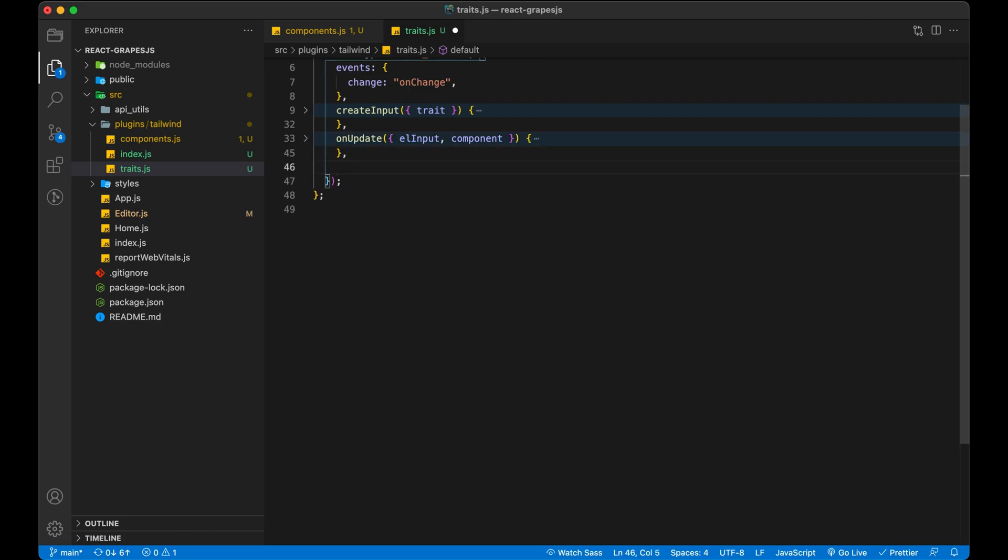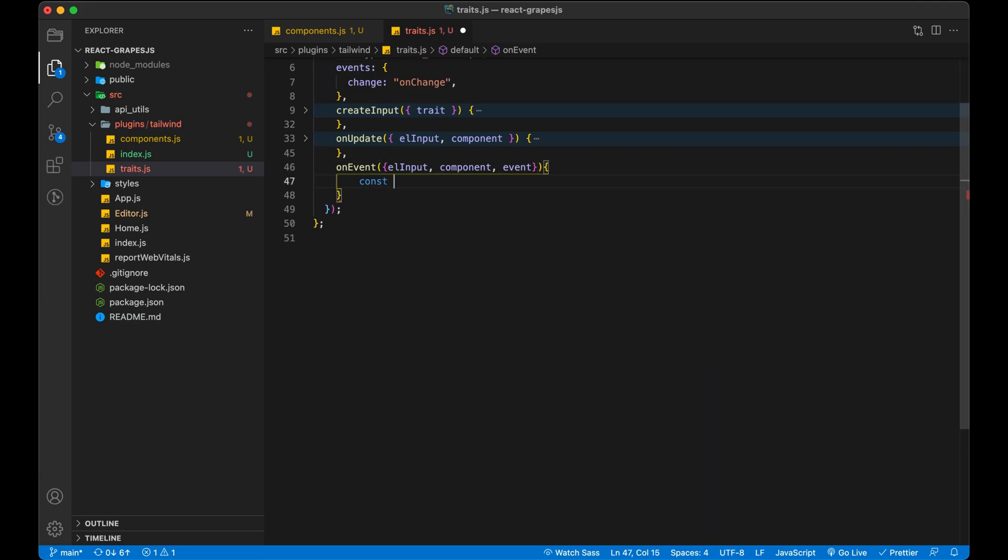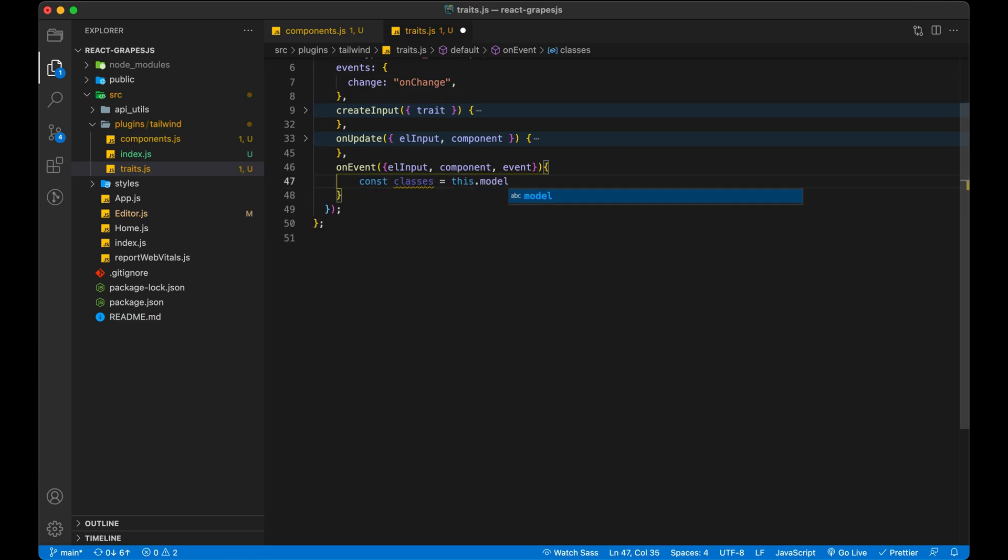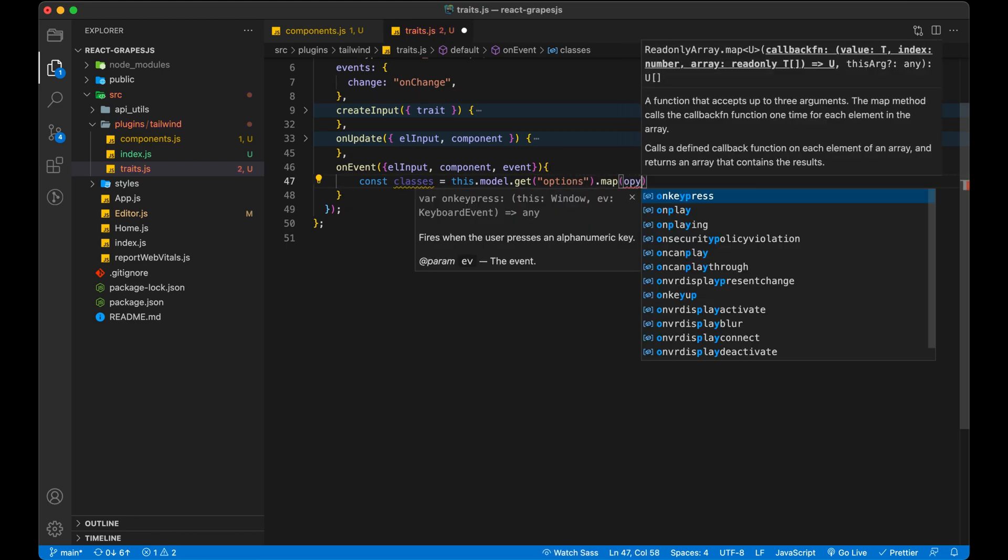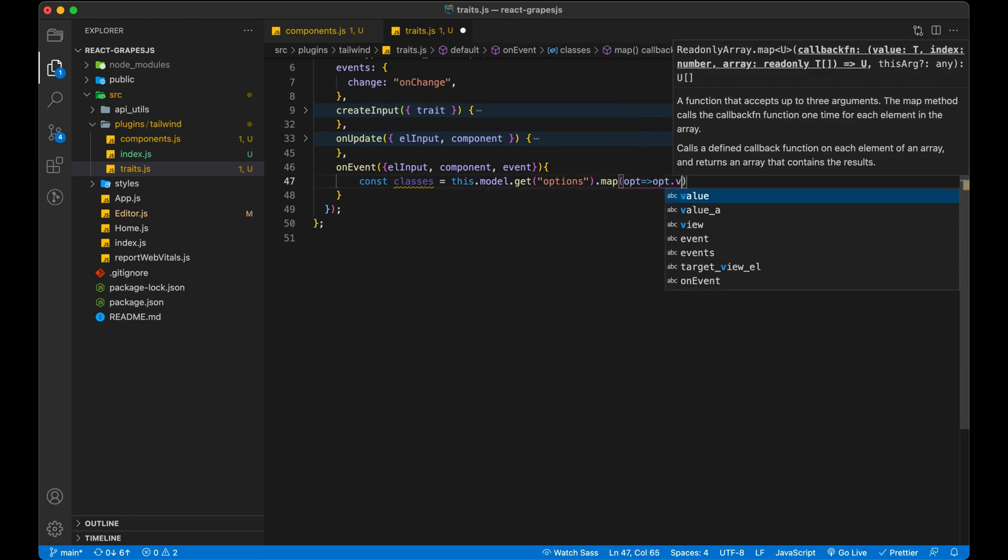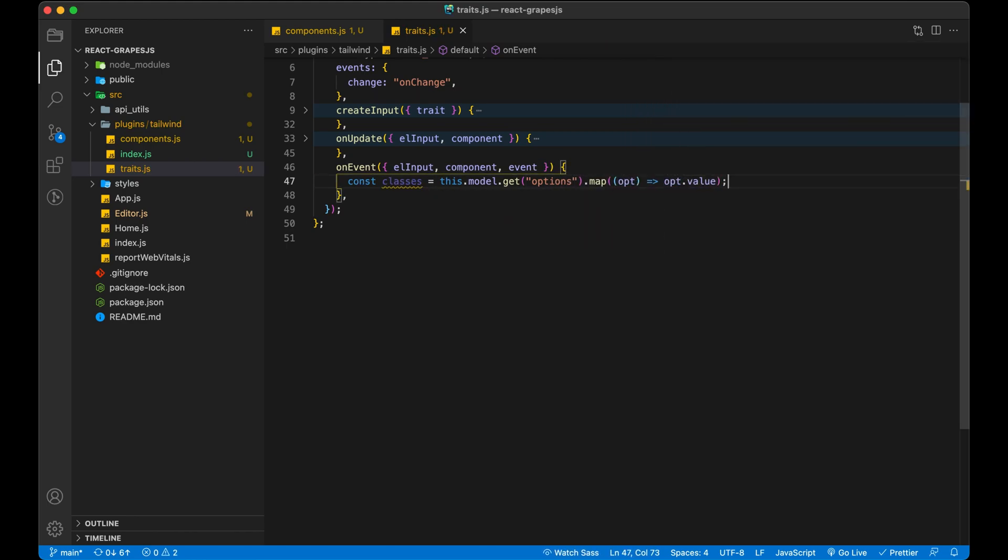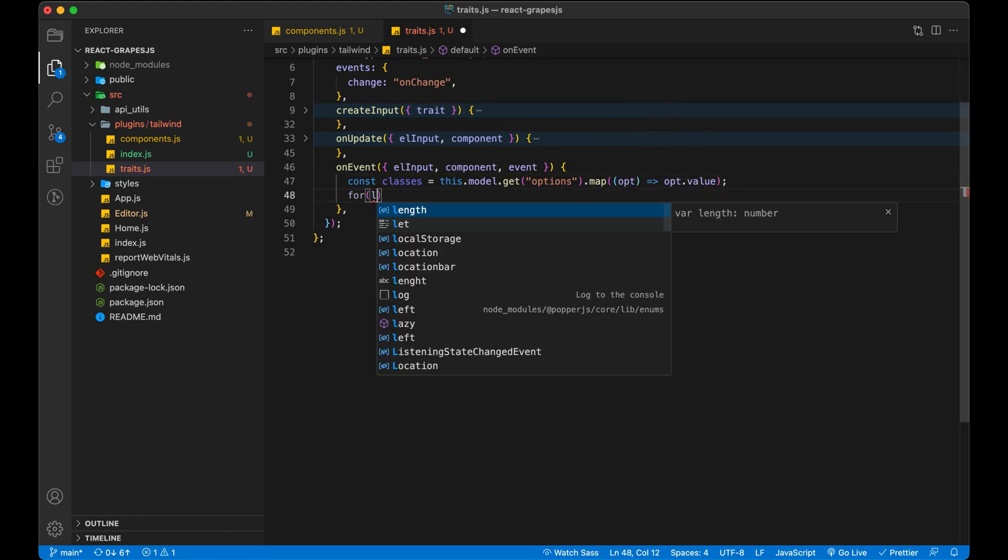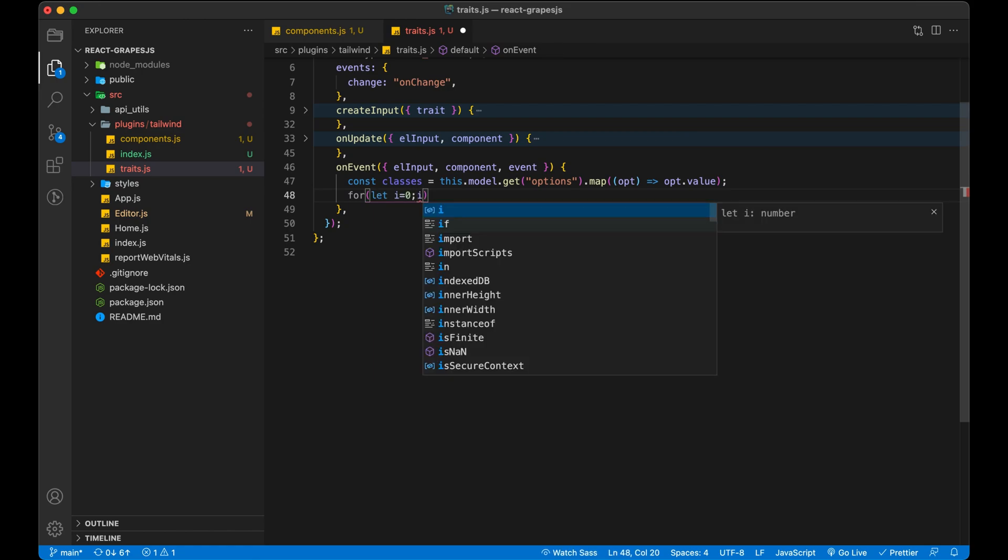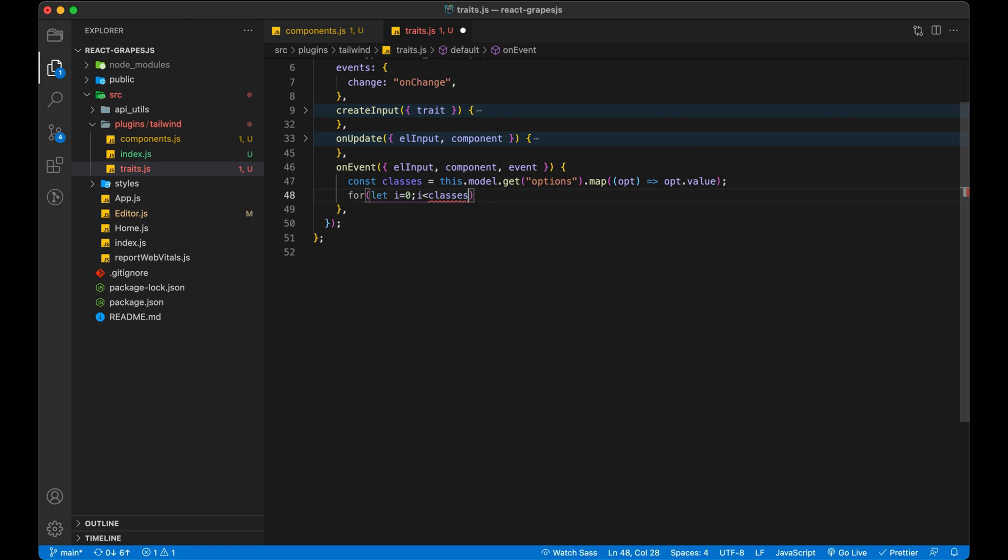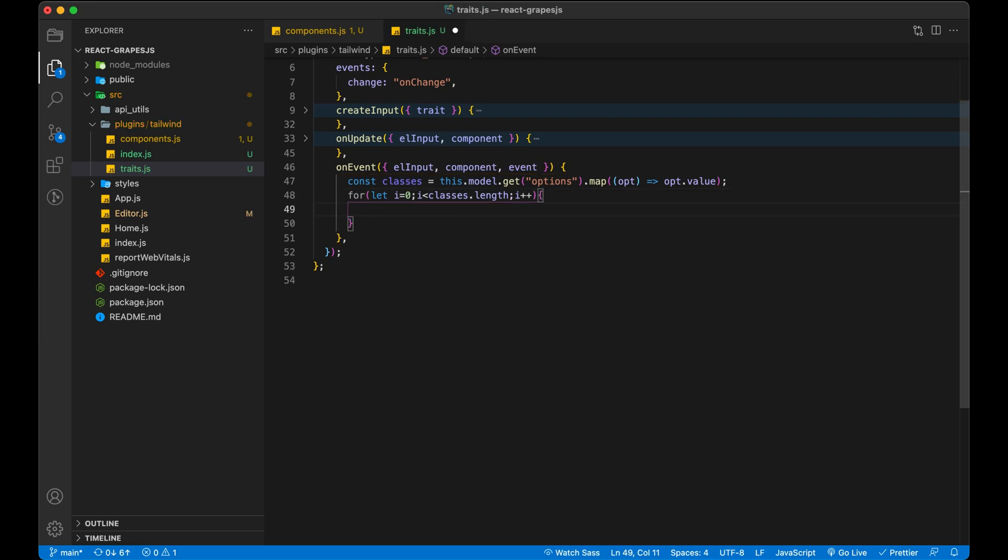Now it's time to overwrite third method, on event. It is an important one. It will reflect the changes in our component whatever we do changes in our trait. Like when we choose or change classes, it must be added or removed to our existing component classes.